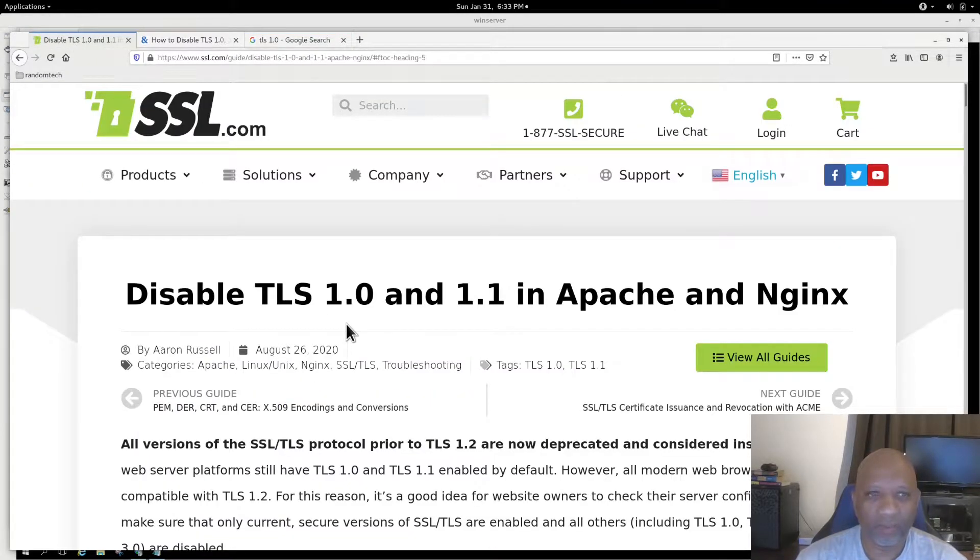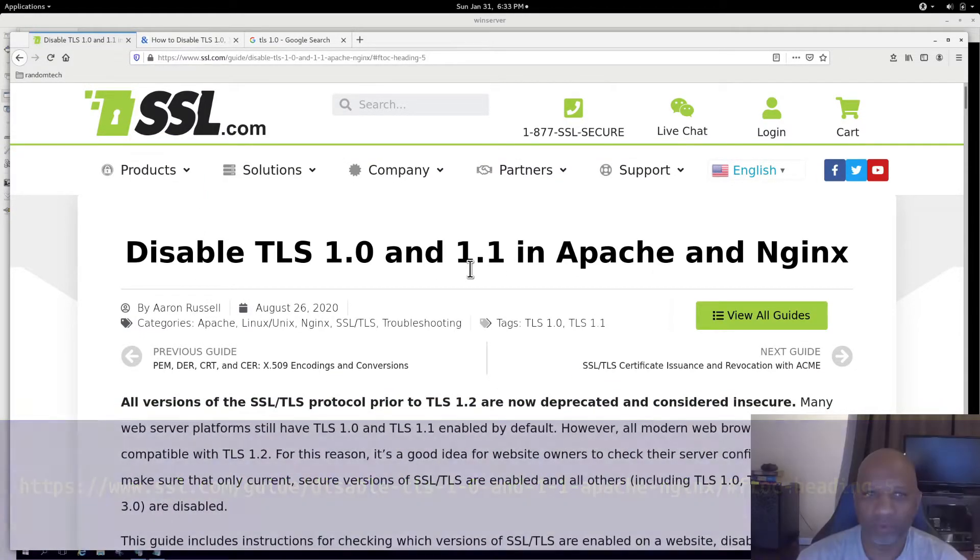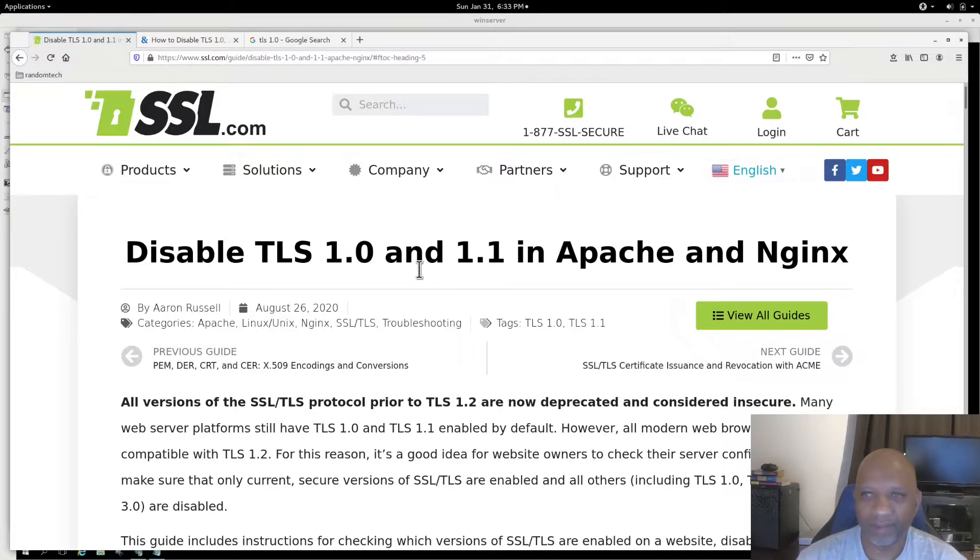I did a quick search and found the site SSL.com, which will show you how to disable both in Apache and in Nginx, the web server.